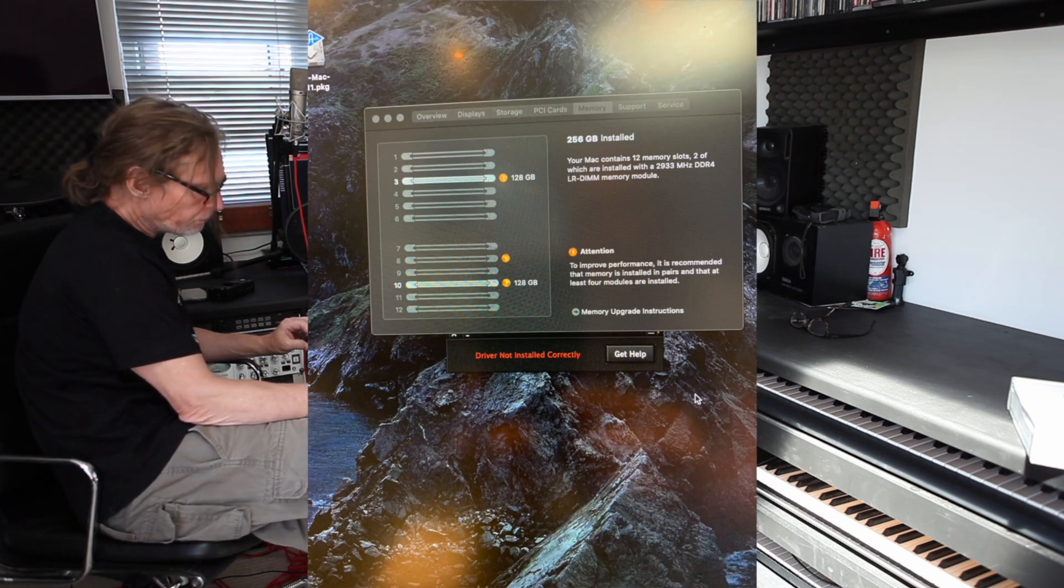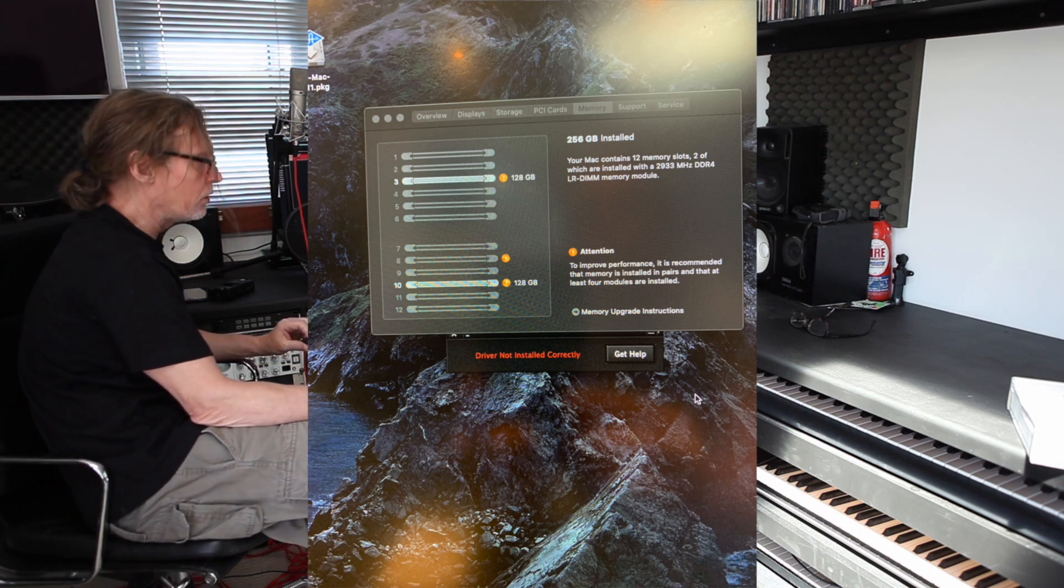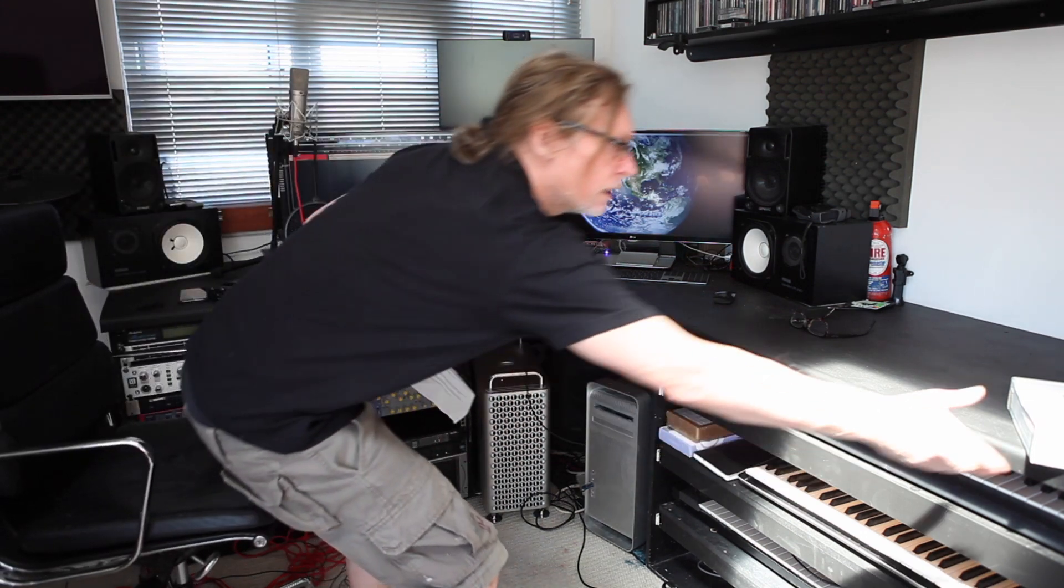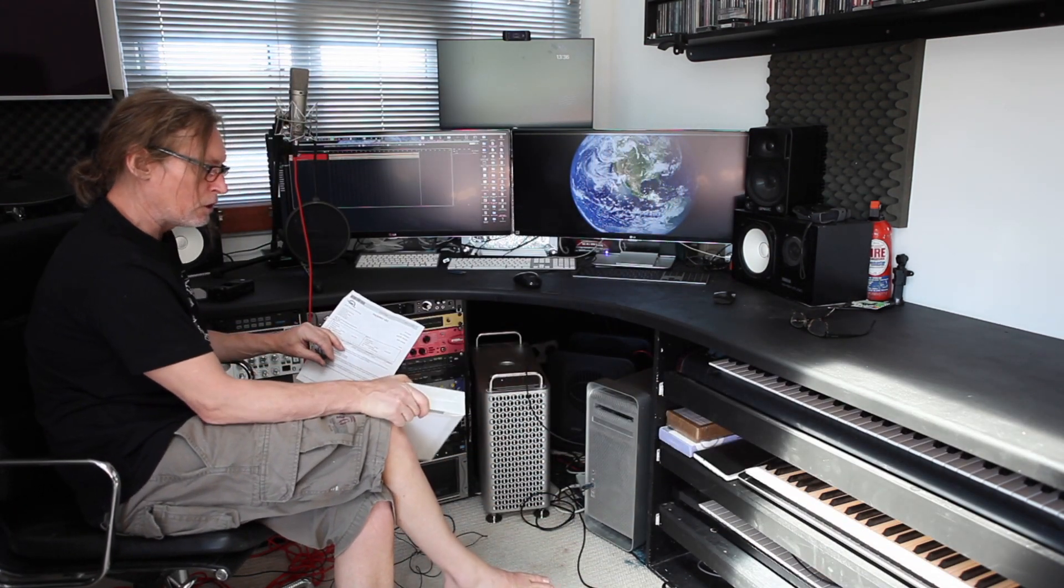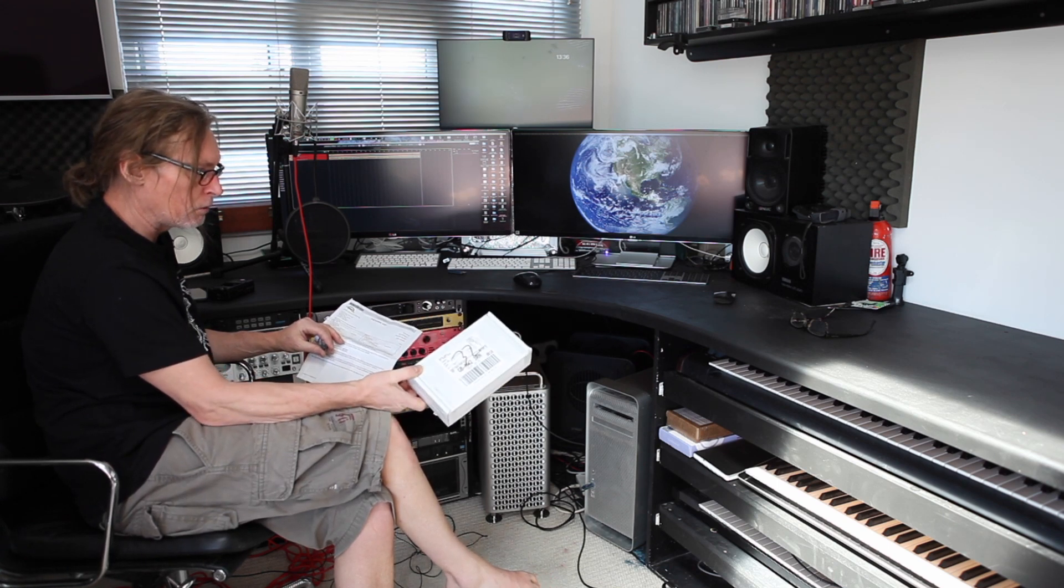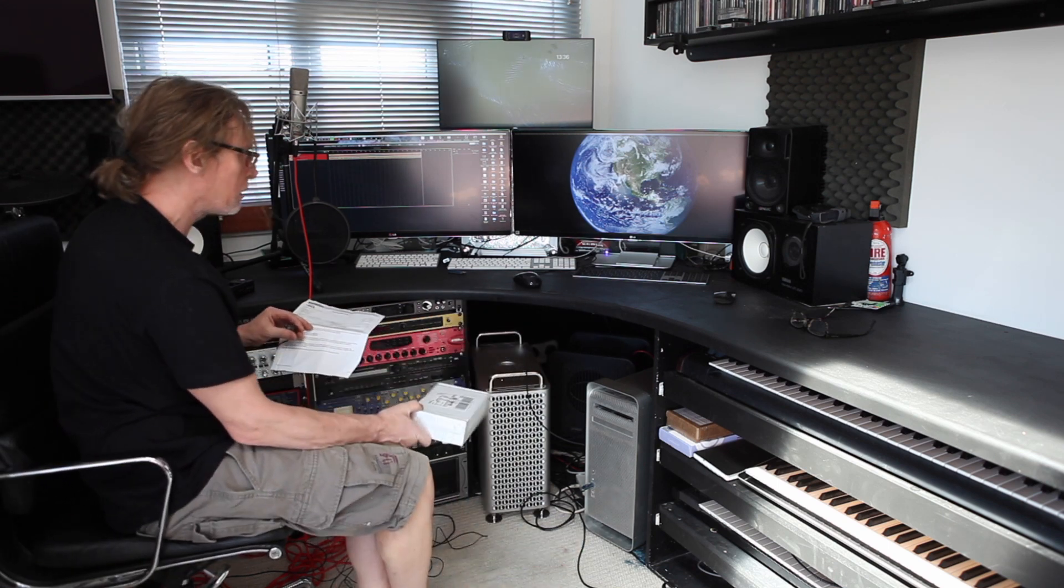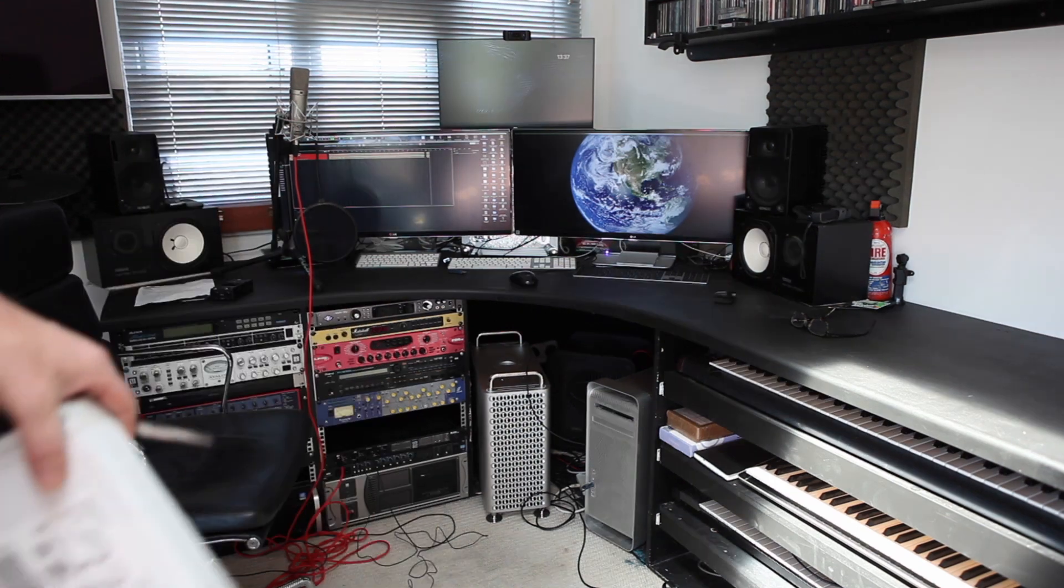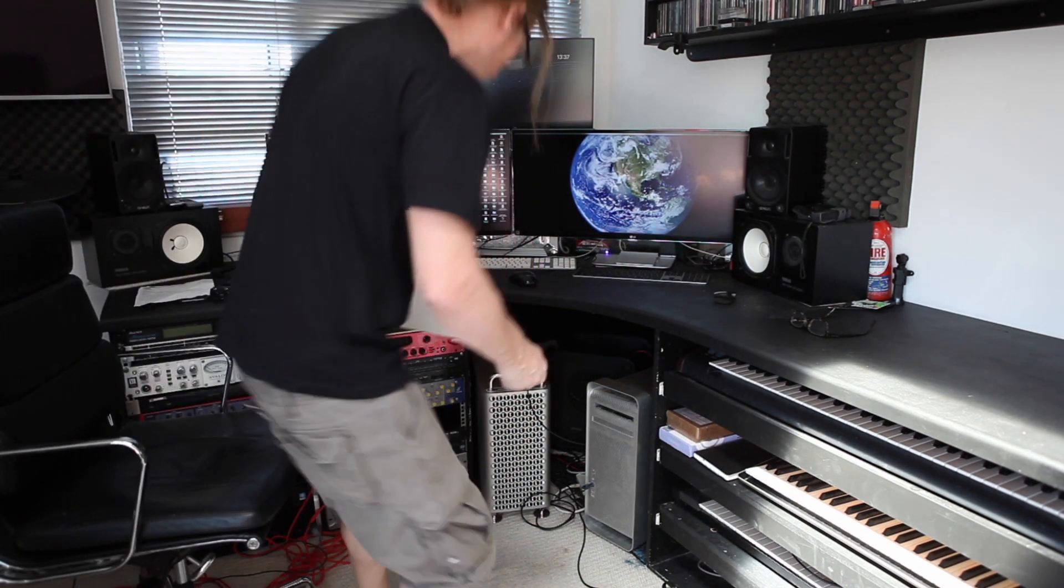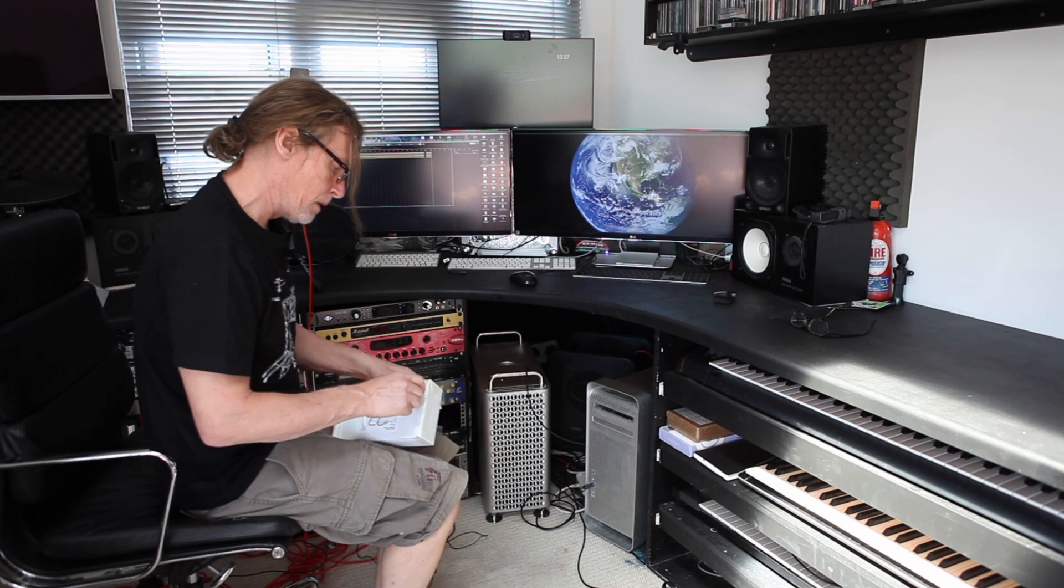What I've done now is I've ordered six times 64 gig, and that is what's just come. Before I send the 256 back, I wanted to make sure this works. So that's where we're at. I hope that makes sense.